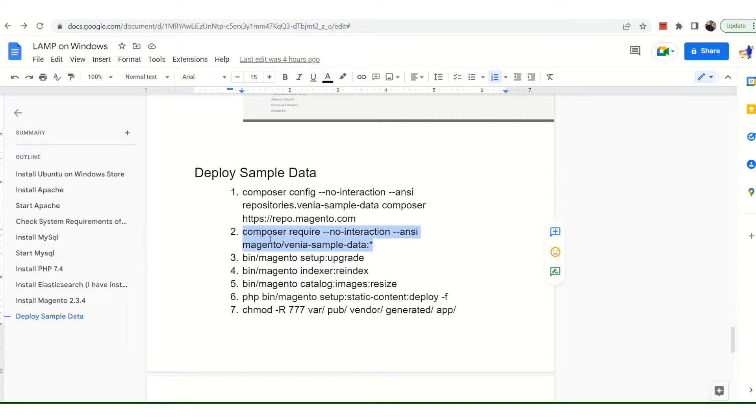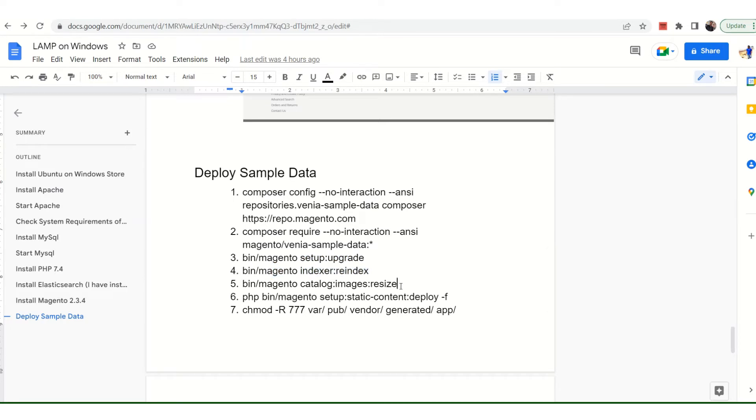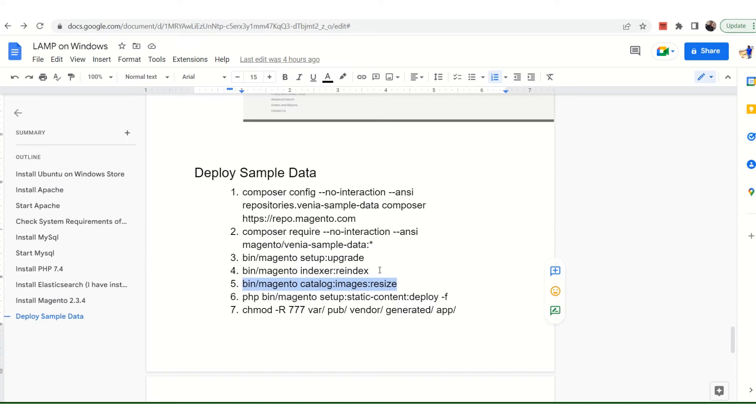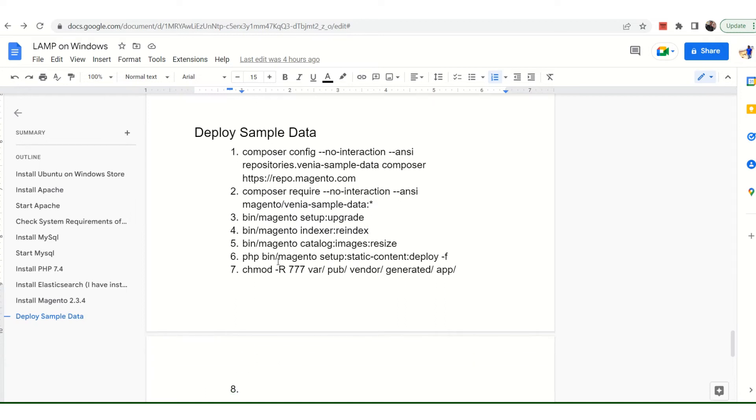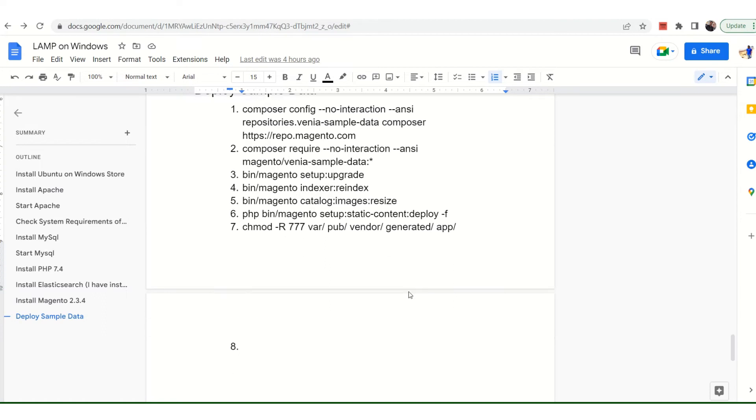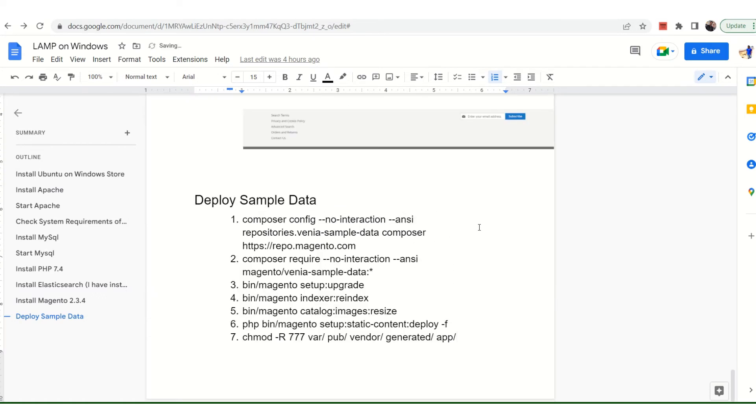The second step, once that is done, just run the upgrade command, the reindex, and this is very much important - that is the catalog images resize. This is not only for the Venia sample data but can also be helpful if you have a huge number of catalogs having different types of product images. This command will help you resize those images because there are various instances where you find errors. The last two steps are the static content deploy because it's a sample data, and the last one is the permissions for various folders. In total there are seven steps which you have to follow.